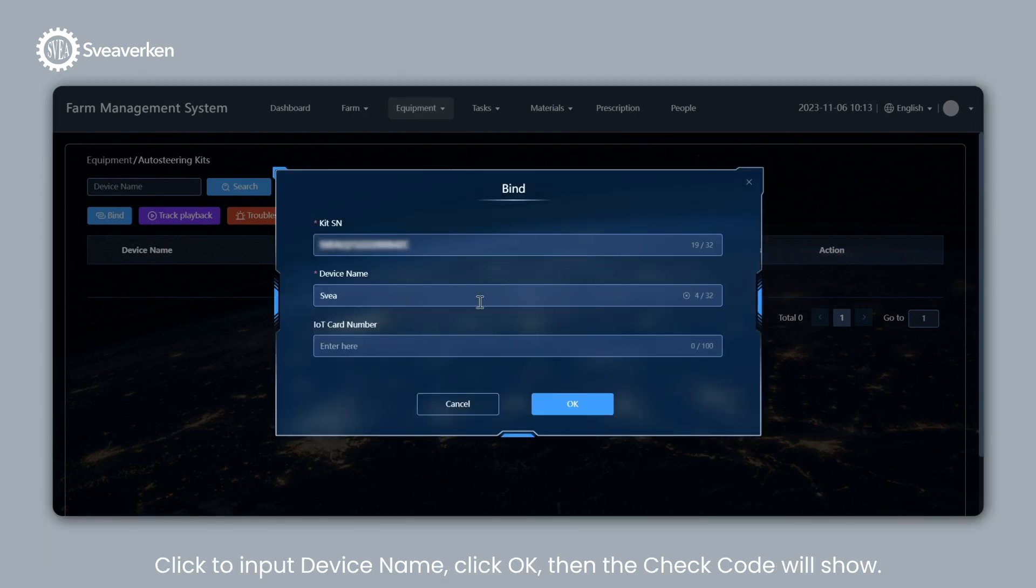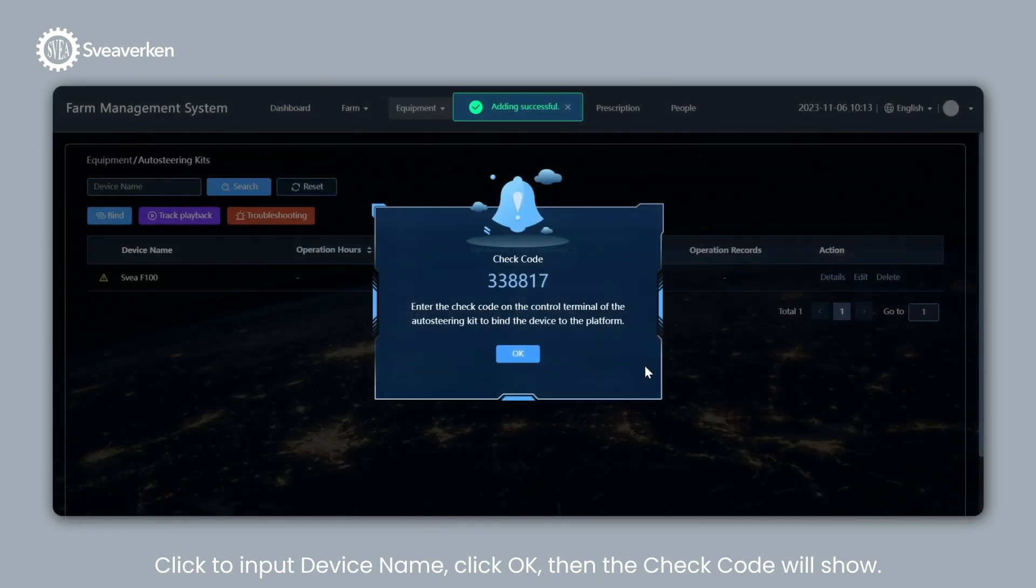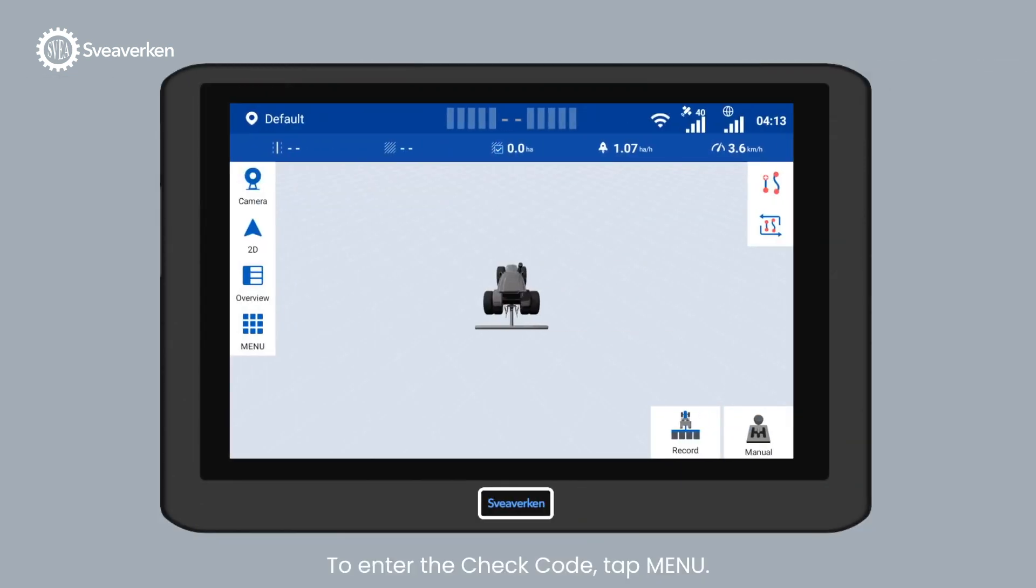Click to Input Device Name. Click OK, then the check code will show.